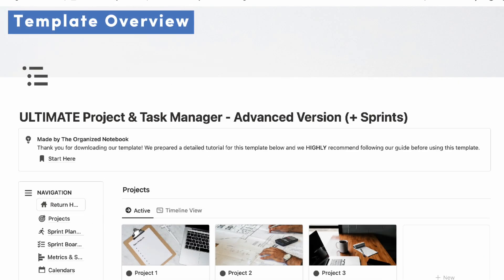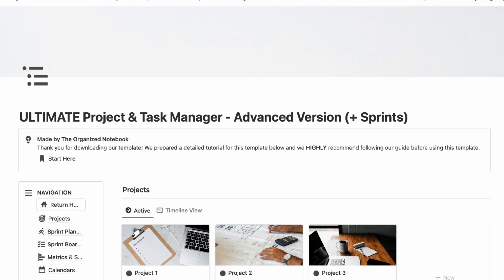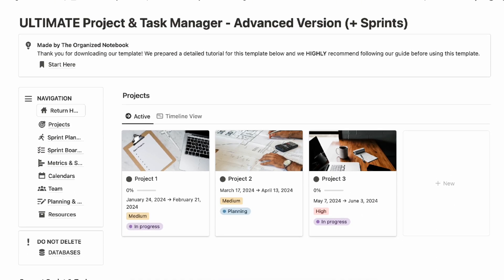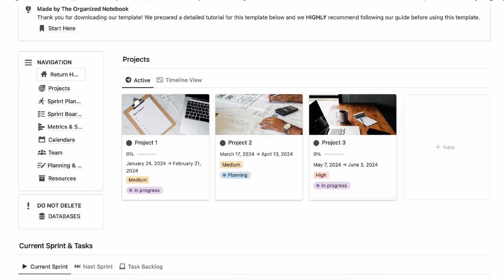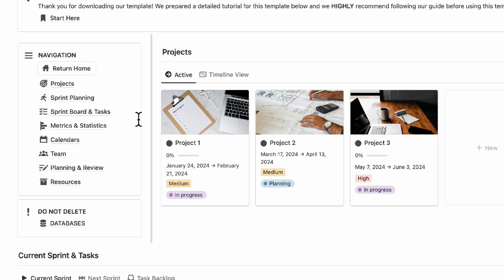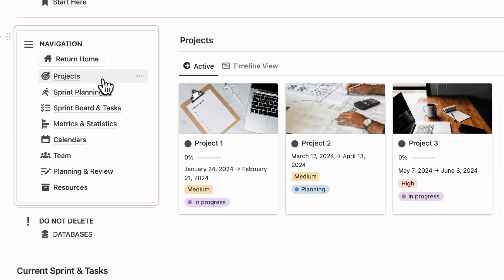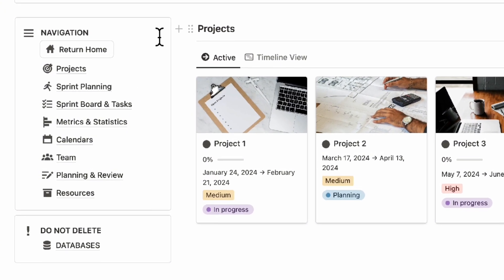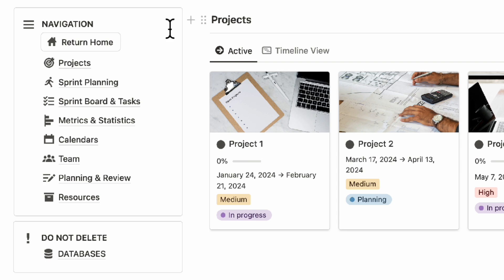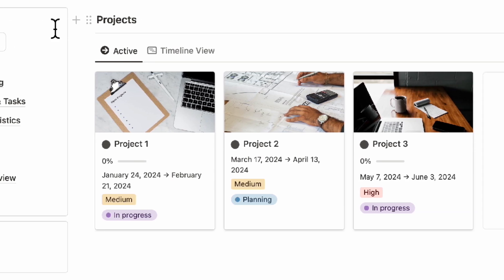Let's start with a brief overview of this template. This is the Ultimate Project and Task Manager Advanced version with Sprints. On the left-hand side, you'll see a navigation bar where you can see all of your pages such as projects, sprint planning, sprint board and task metrics and statistics, calendars, team planning and review, and resources.